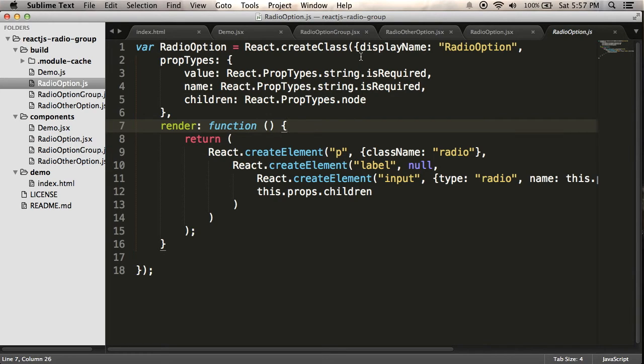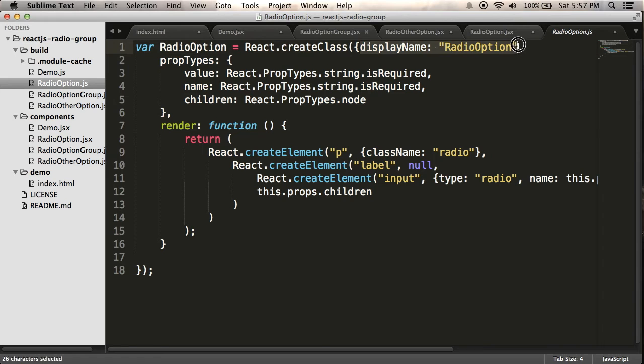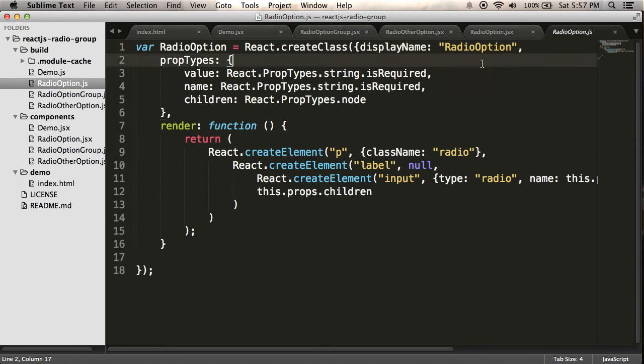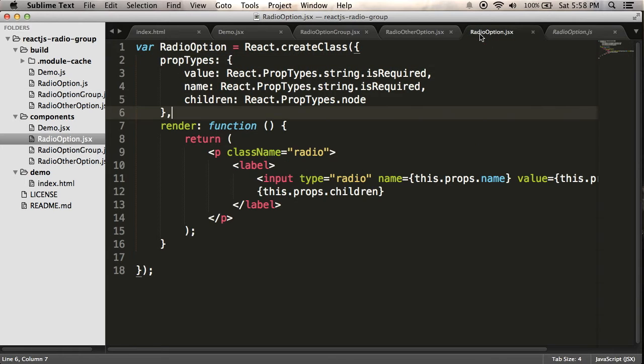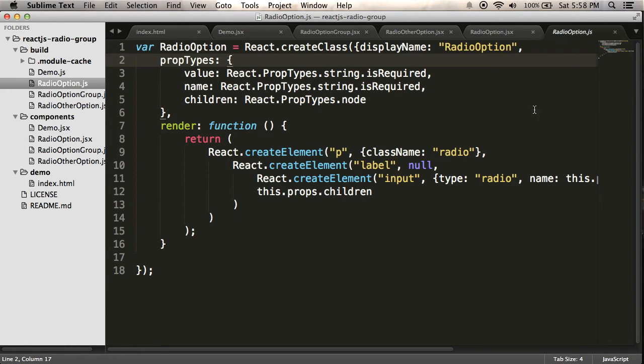So one other thing I see it did is it added display name here, radio option, and I guess that makes it easier to debug and see what's happening. Alright, so that's before and after.